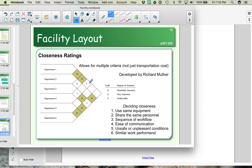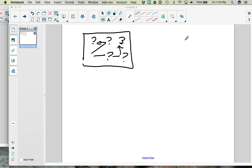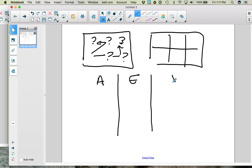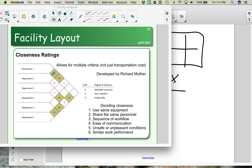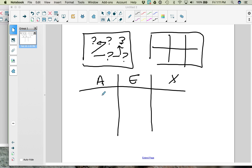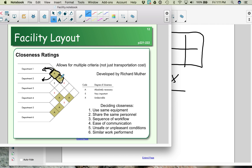We take this diagram showing the A's, E's, and X's and use it to lay out our facility. Here we have six locations. To identify pairs: if you look at this box with an A, one side points to department 1 and the other side points to department 2 — so 1 and 2 is an A pair. Another A has one side going to department 1 and the other to department 3, so 1 and 3 is also an A.